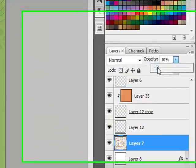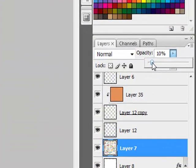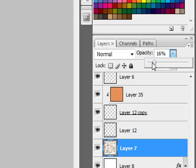Any of the sliders, like the Opacity slider here above the Layers panel, can be moved using the arrow keys on your keyboard. The left and down pointing arrows move the sliders to the left, while the right and up facing arrows move the sliders to the right.